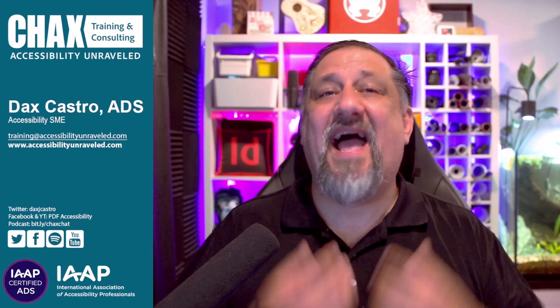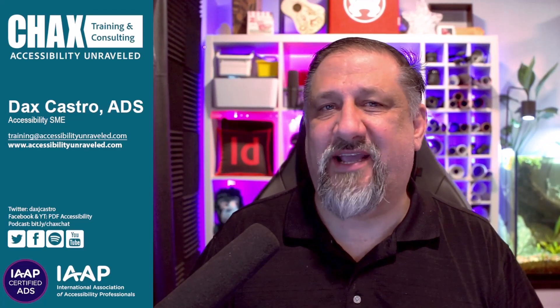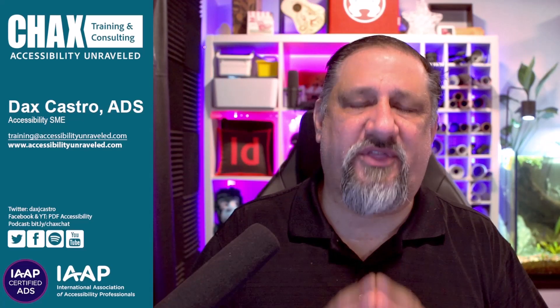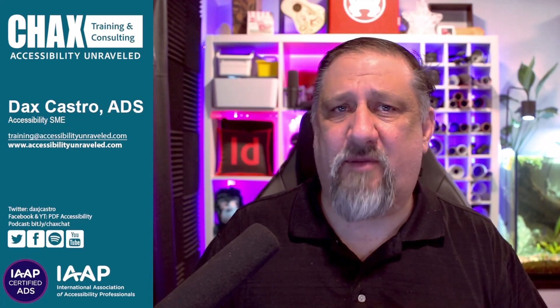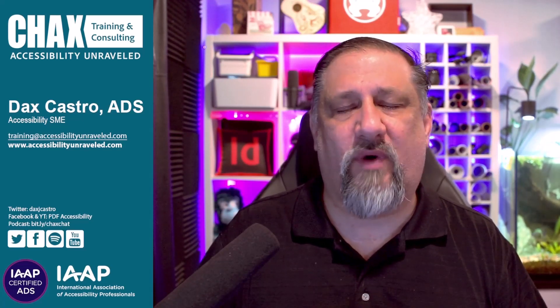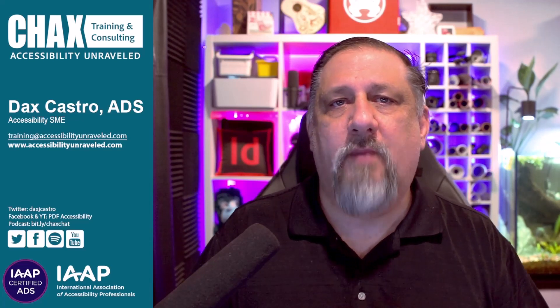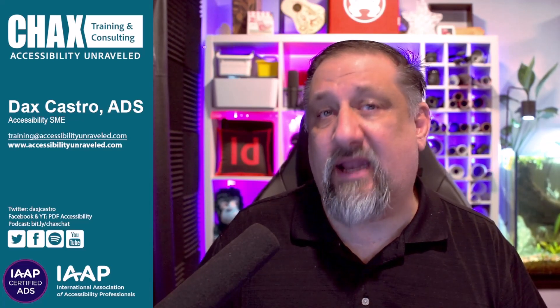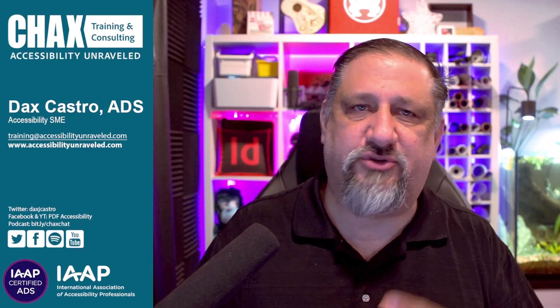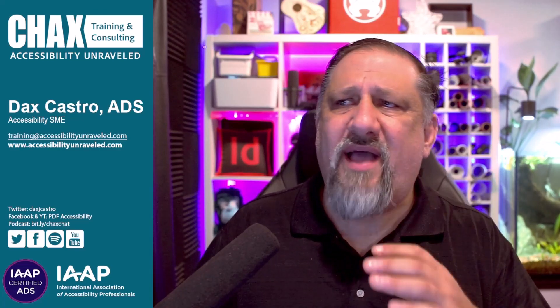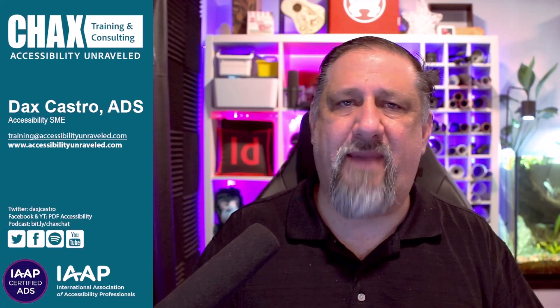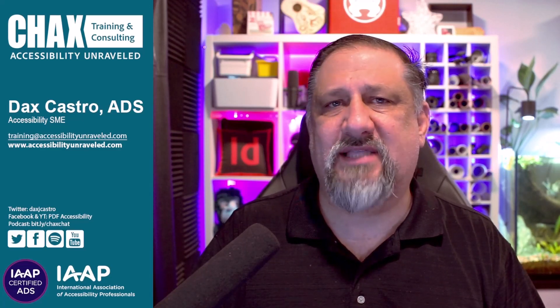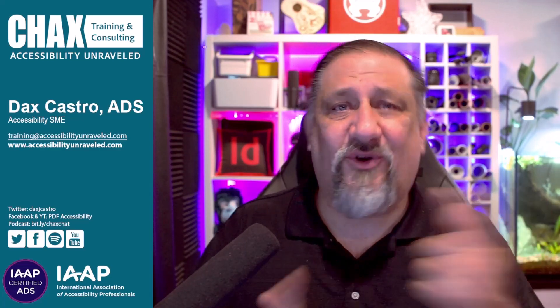Hey guys, Dax Castro here again, Chax Training Consulting. I wanted to share with you another great feature about CommonLook that I really enjoy. CommonLook's a very powerful tool, but one of the things that really helps me is the speed at which I can move through the tags tree, rearrange things without having to constantly go back and forth to my mouse and the keyboard shortcuts that help me do my job quicker.